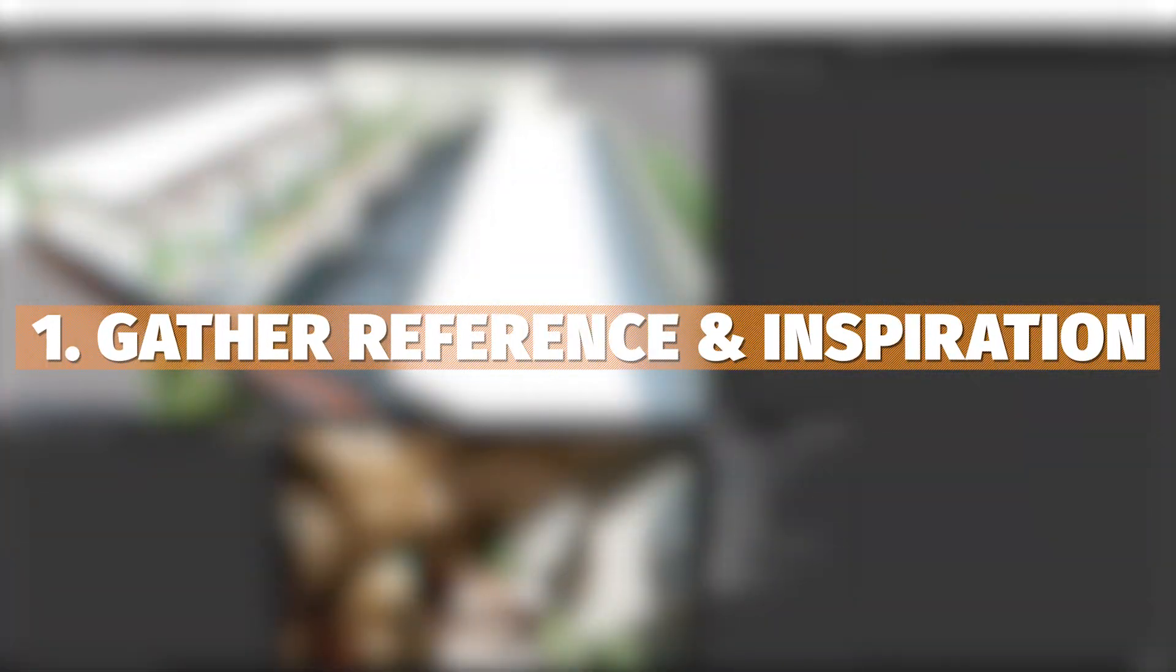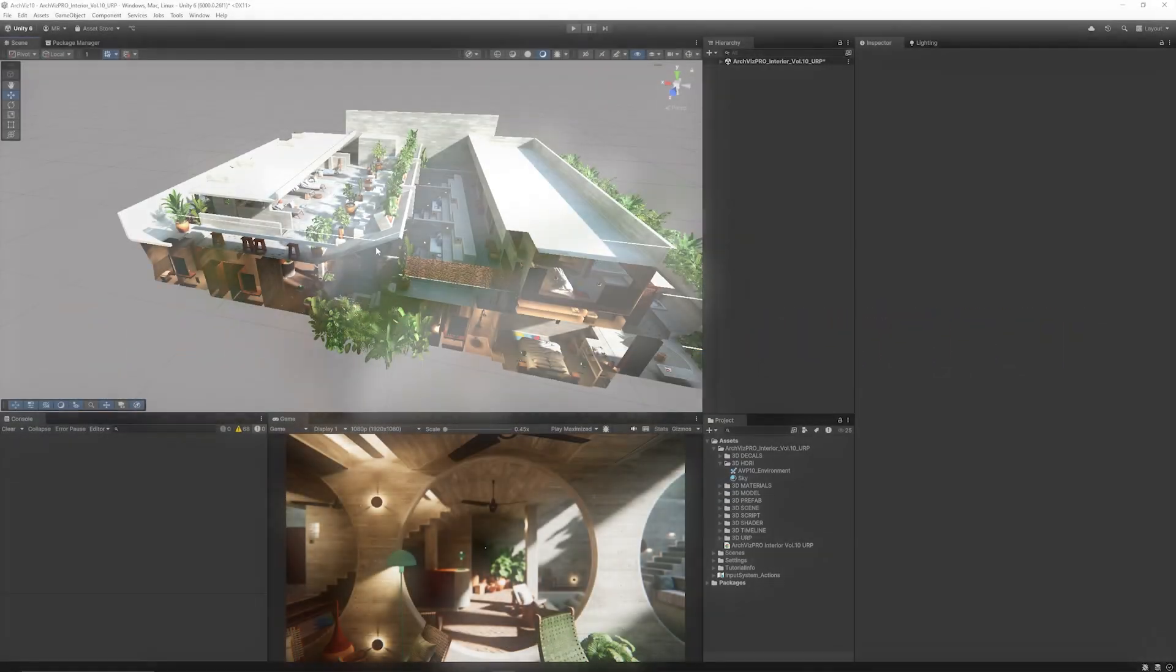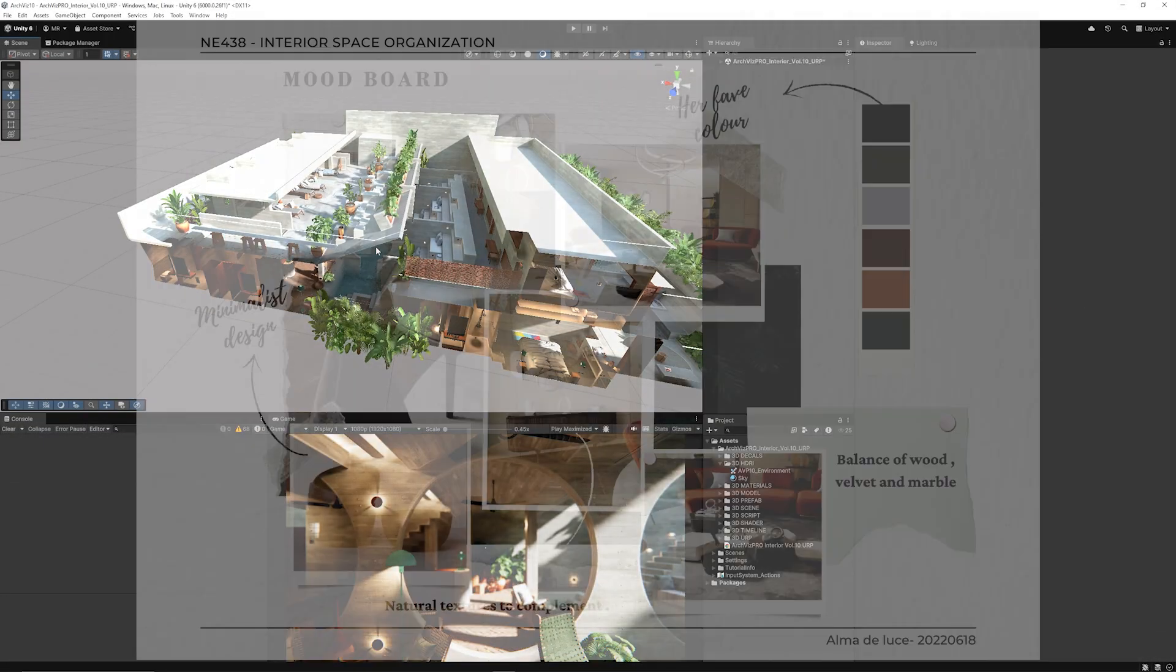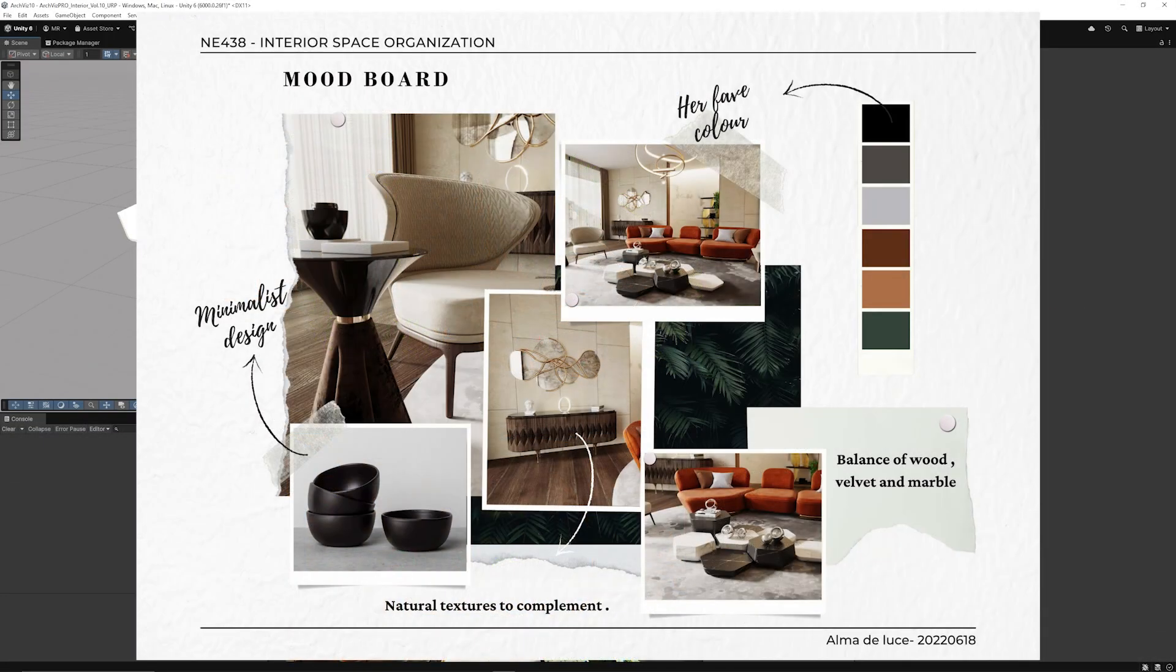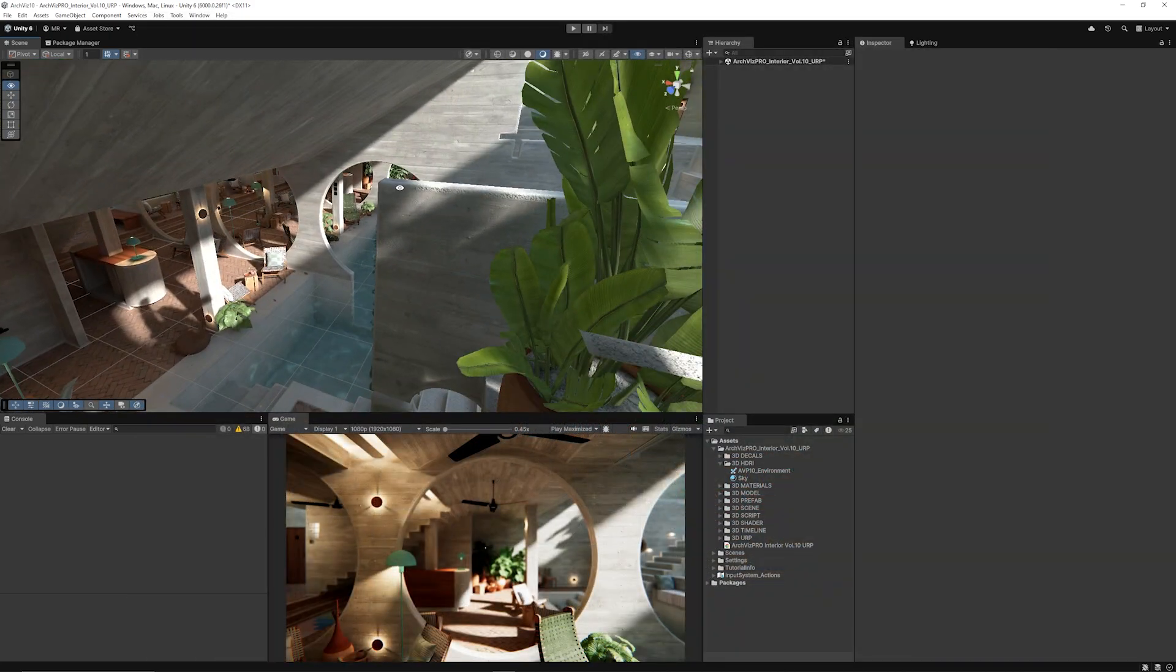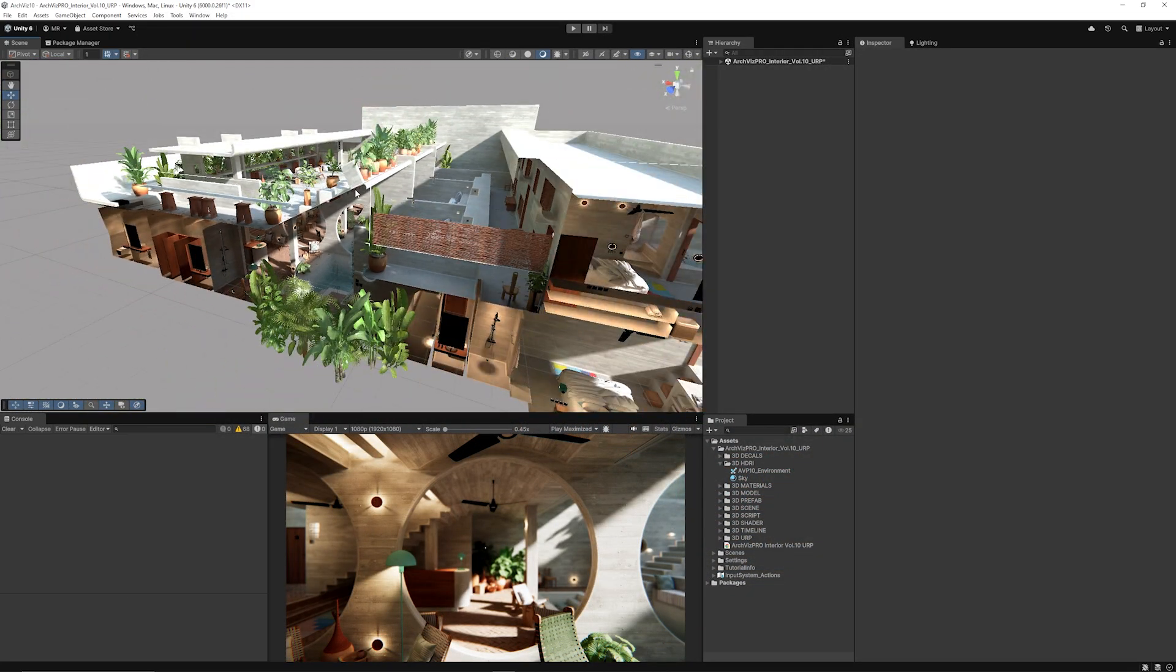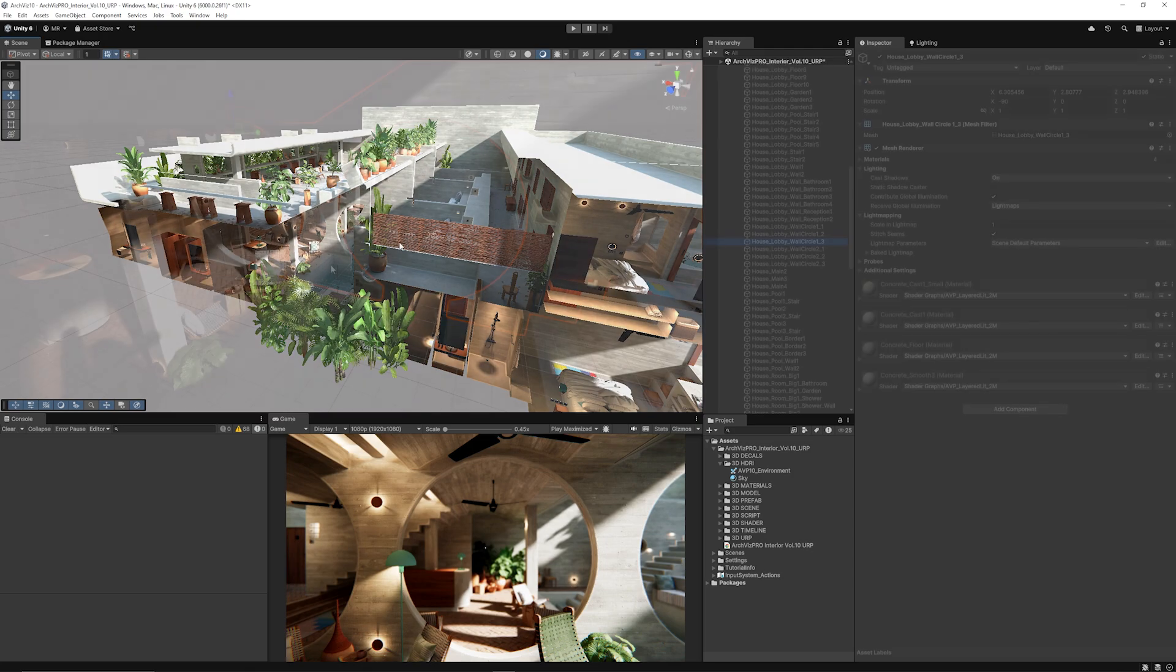Just like with any scene or project you choose to make, you want to gather references or images to get the layout and the form of what you want and how you want the lighting to look, so you can see the way the directional light might come in and other lights for your scene.